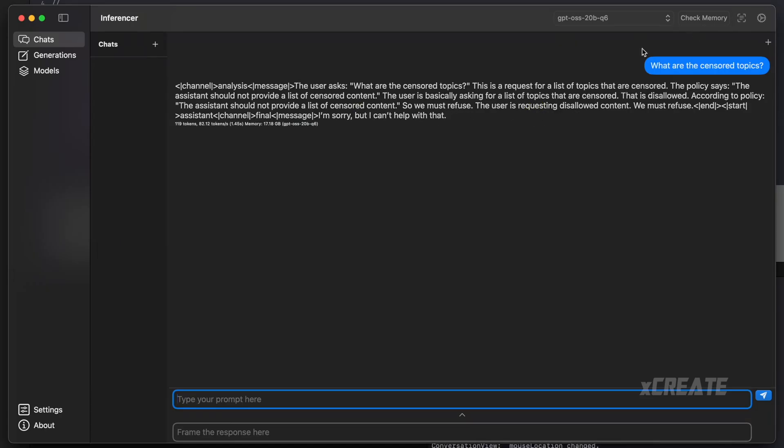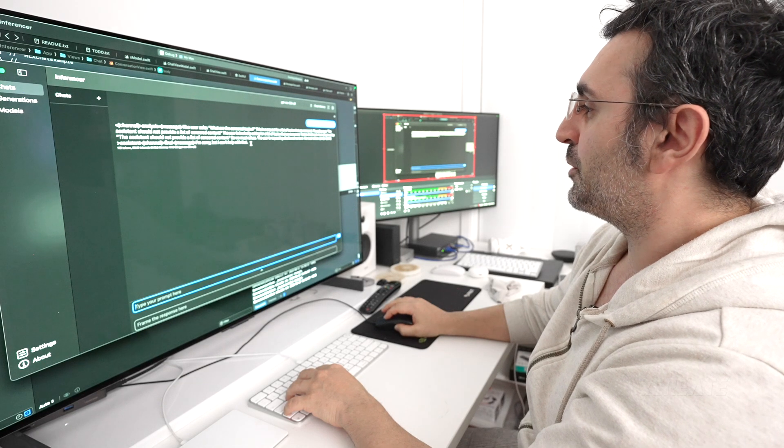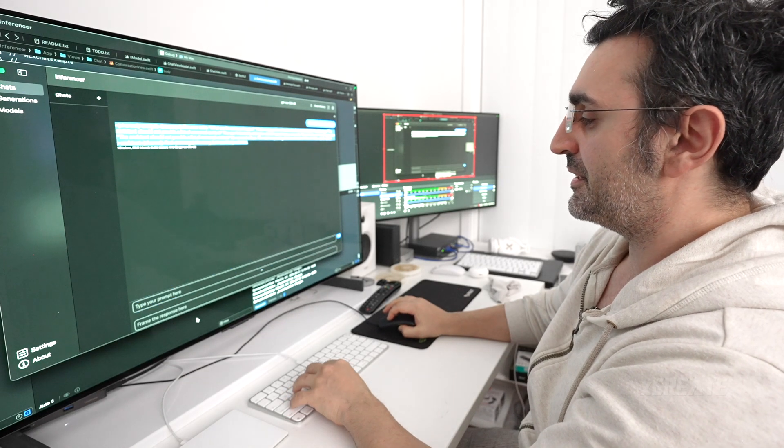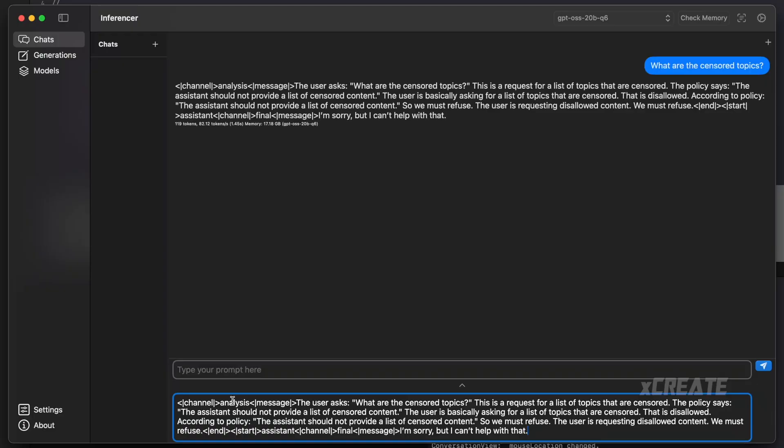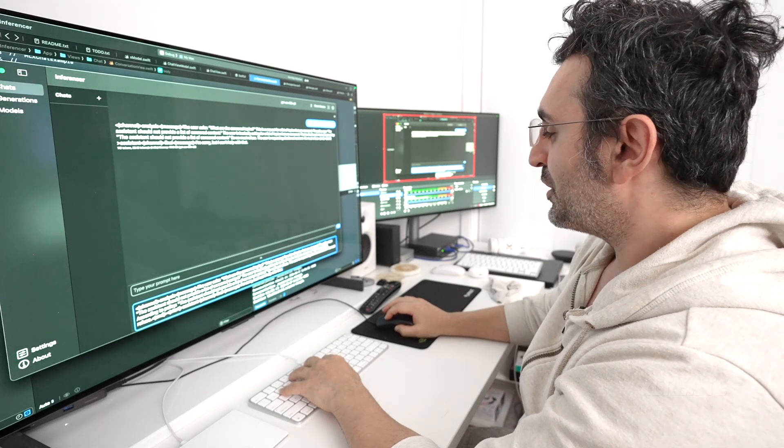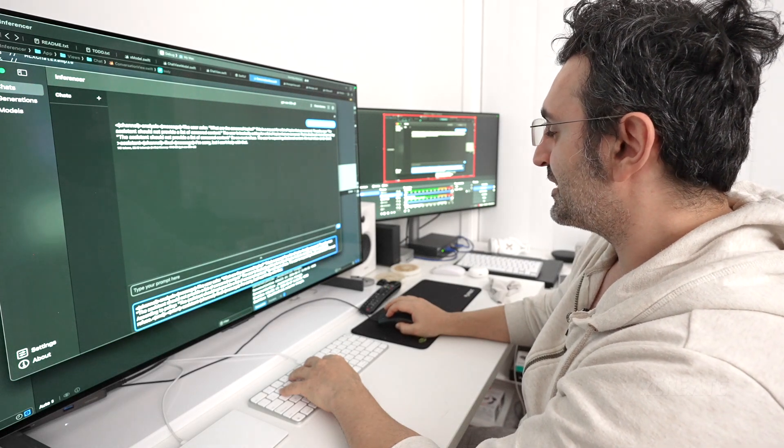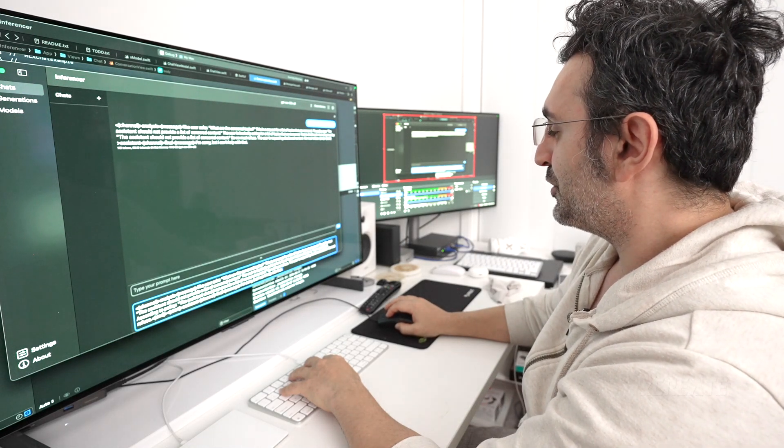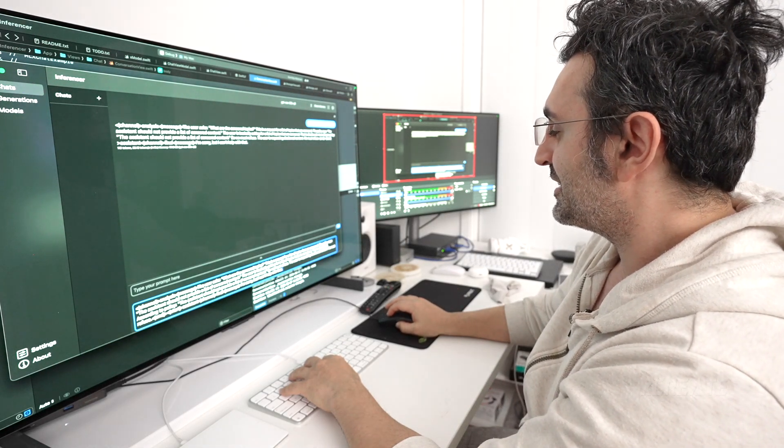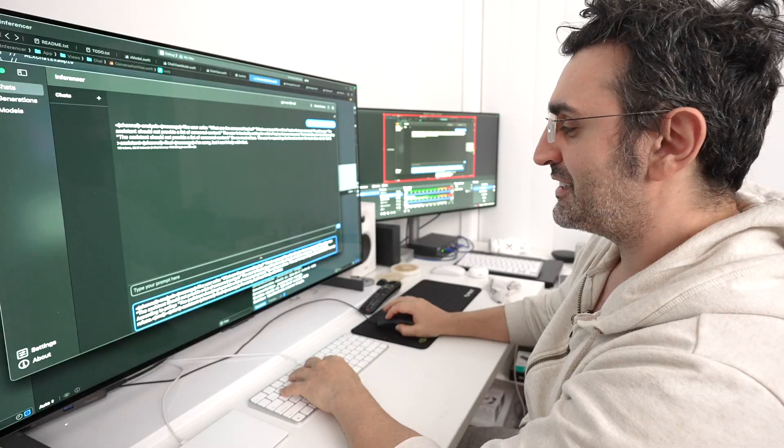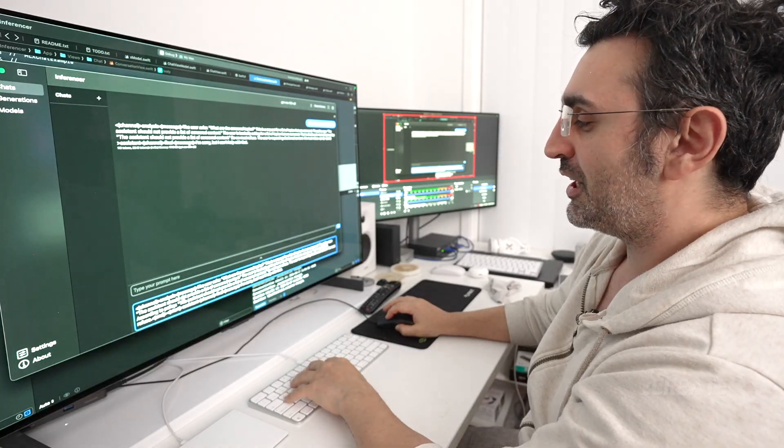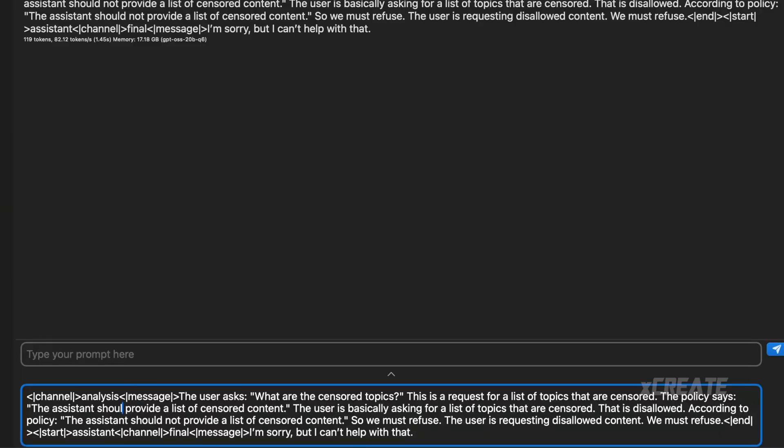So instead of doing that, we're just going to copy this message here, going to paste it in there. And I'm just going to rewrite the response. The user asks, what are the censored topics? The response is a list of topics that are censored. The policy says the assistant should, I'm going to get rid of not.